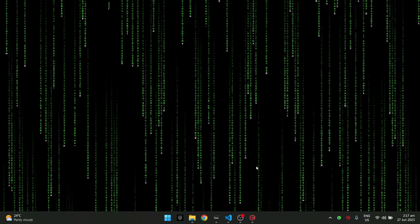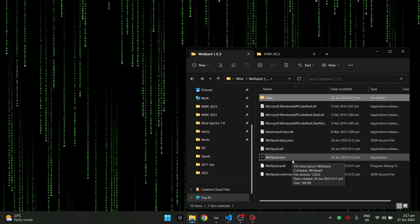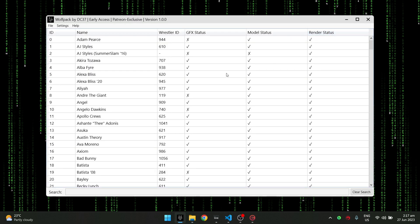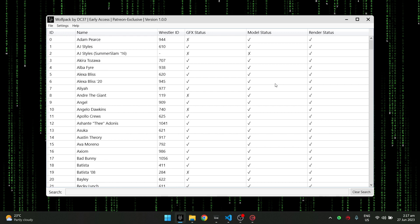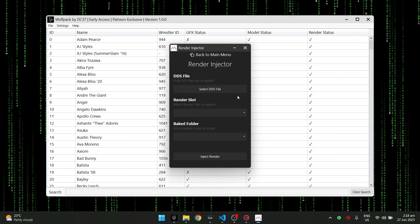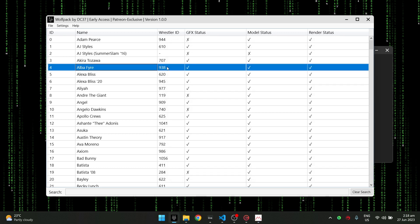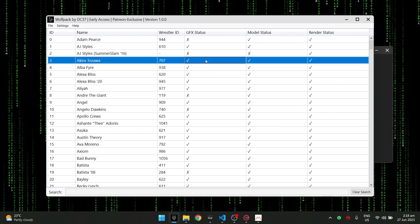So what is Wolfpack? Wolfpack is a tool — it's like a mod injector, however it is actually a lot better in terms of organizing your mods. I drew inspiration from CCT — remember that for 2K19 — it was one of my favorite tools of all time. The design is very nice. Compared to mod injector, all the character models, GFX, and render mods are separated in different parts, however in Wolfpack it's all in one place.